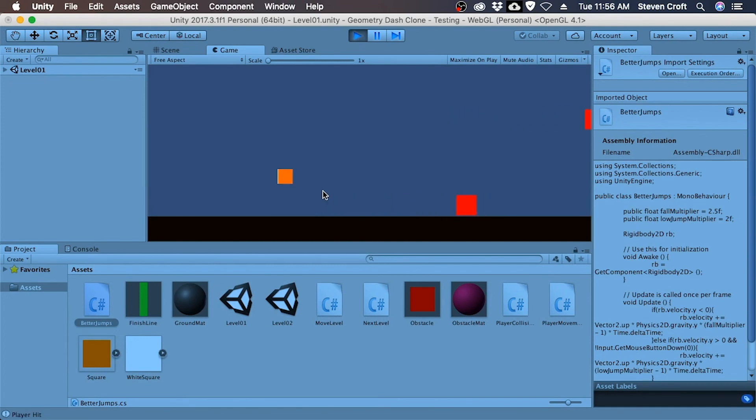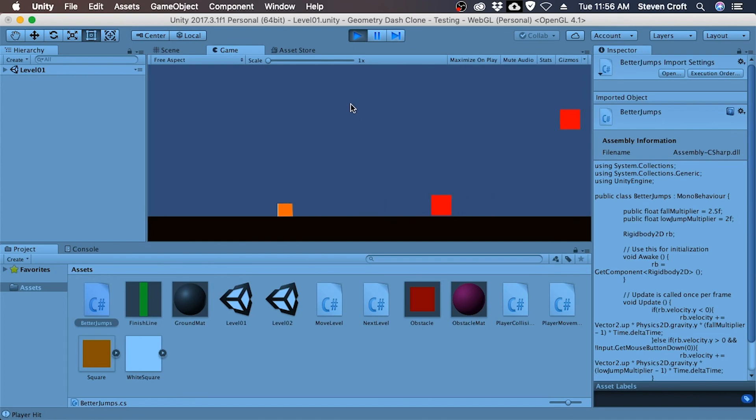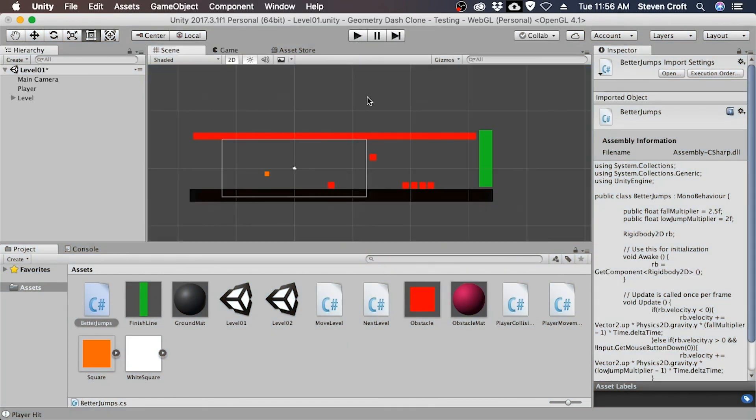So we jump and we come down. We jump and we come down. We jump and we come down. We jump, we jump and we come down. So you can see that we fall down a little bit faster than when we go up.